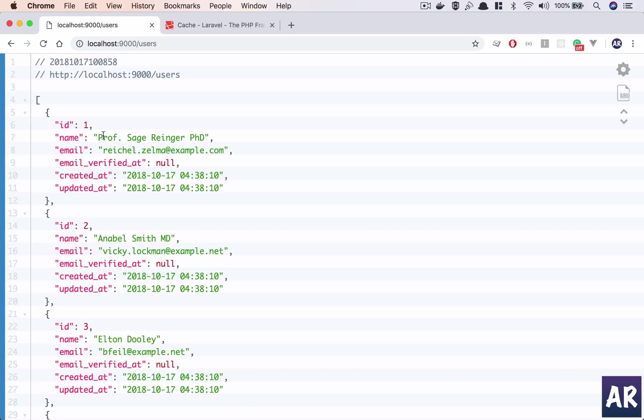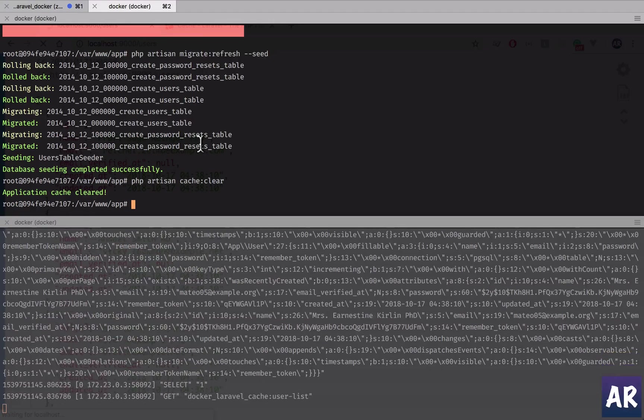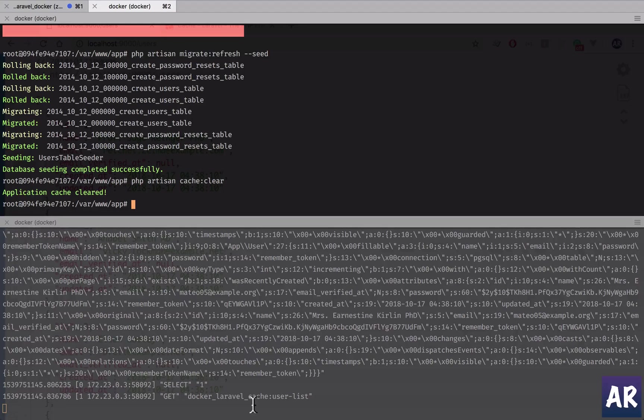We see the correct user data, which means the cache was created. And on the subsequent refreshes, we will see that the cache was set, select one, and we are using the user list. So yes, you know, with all these things in place...